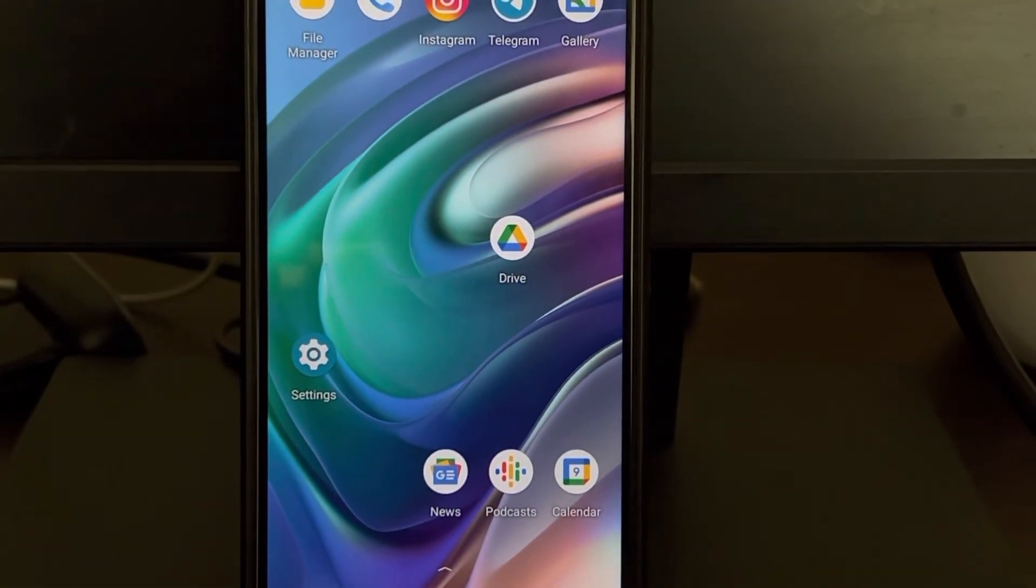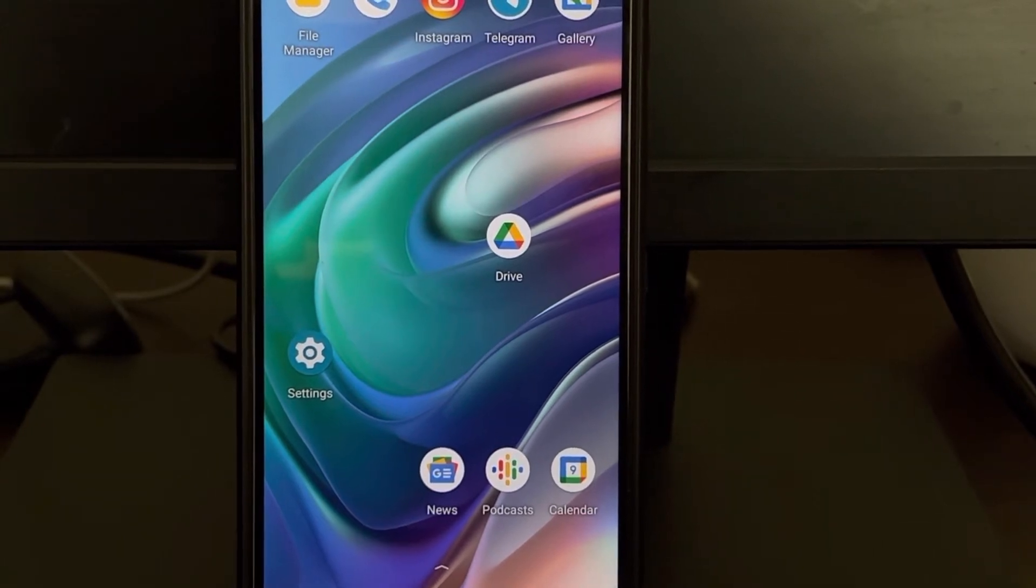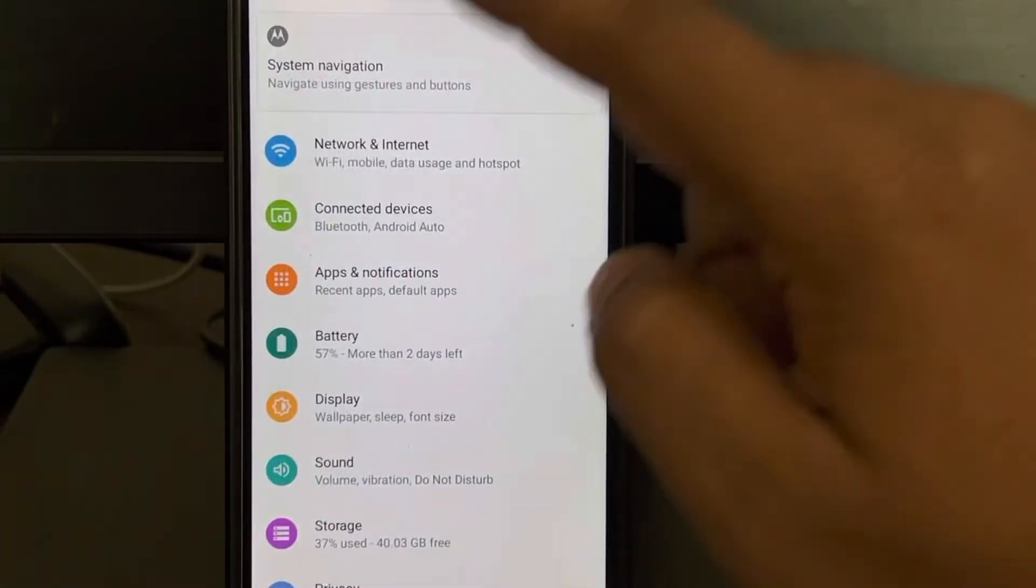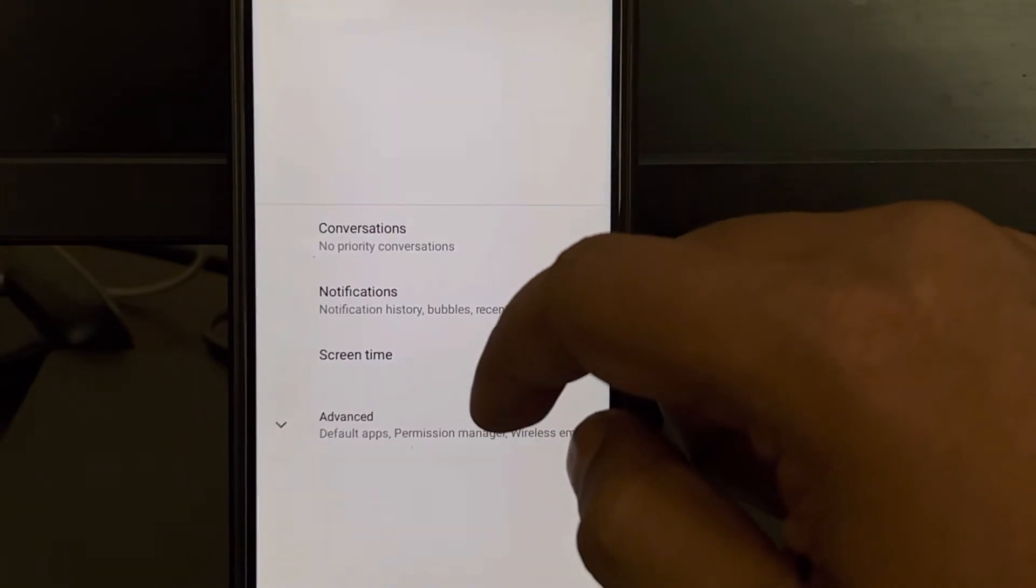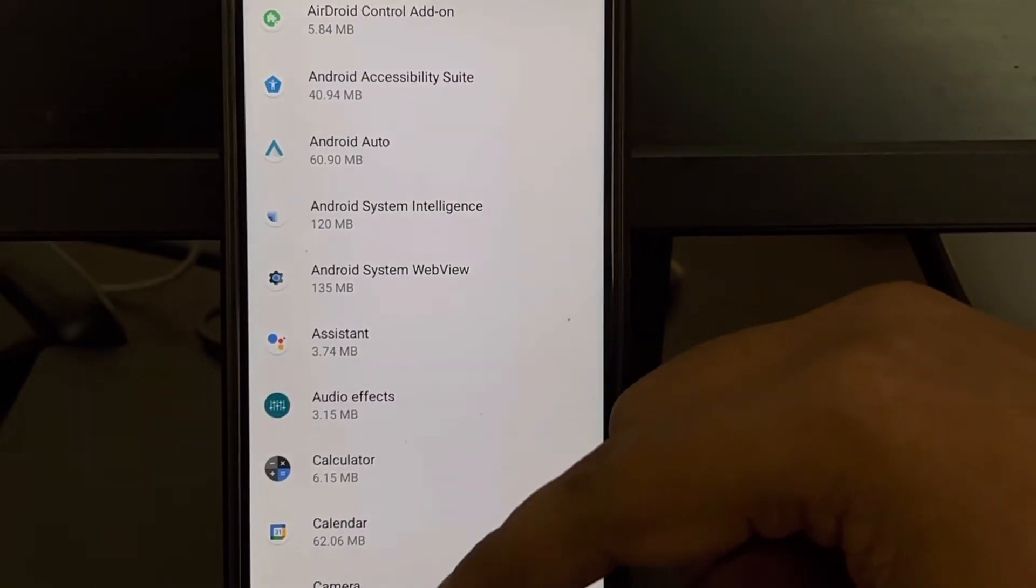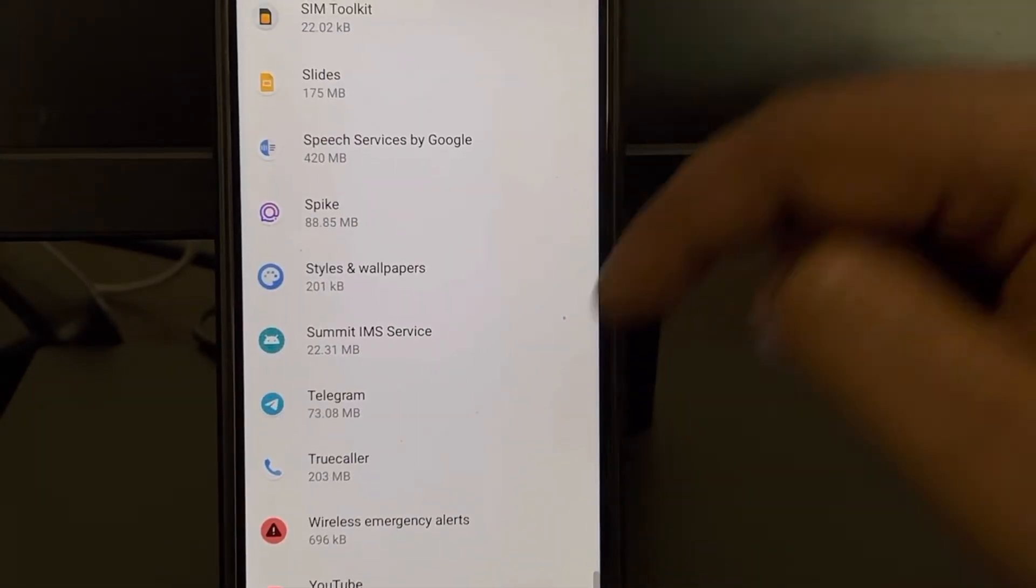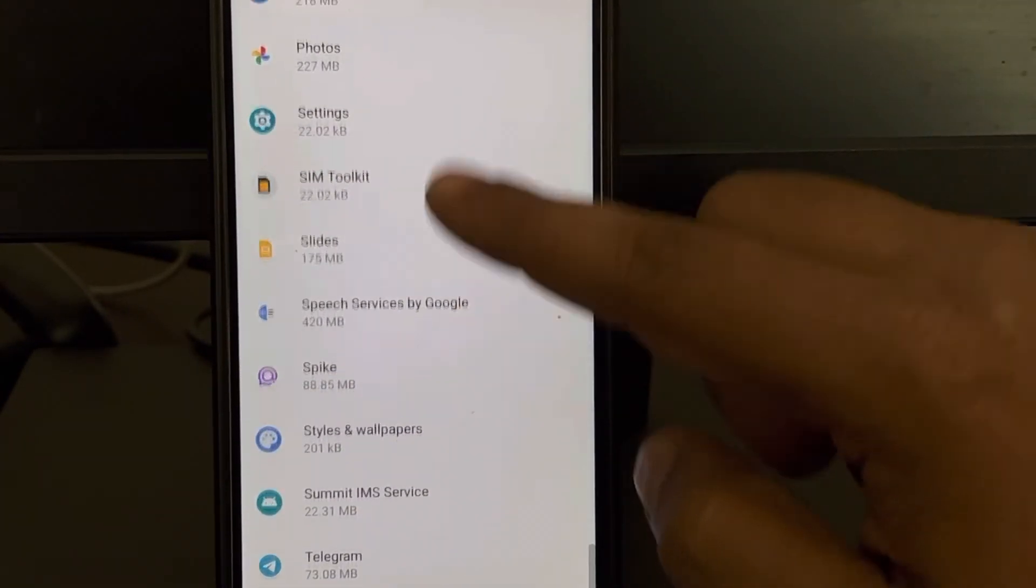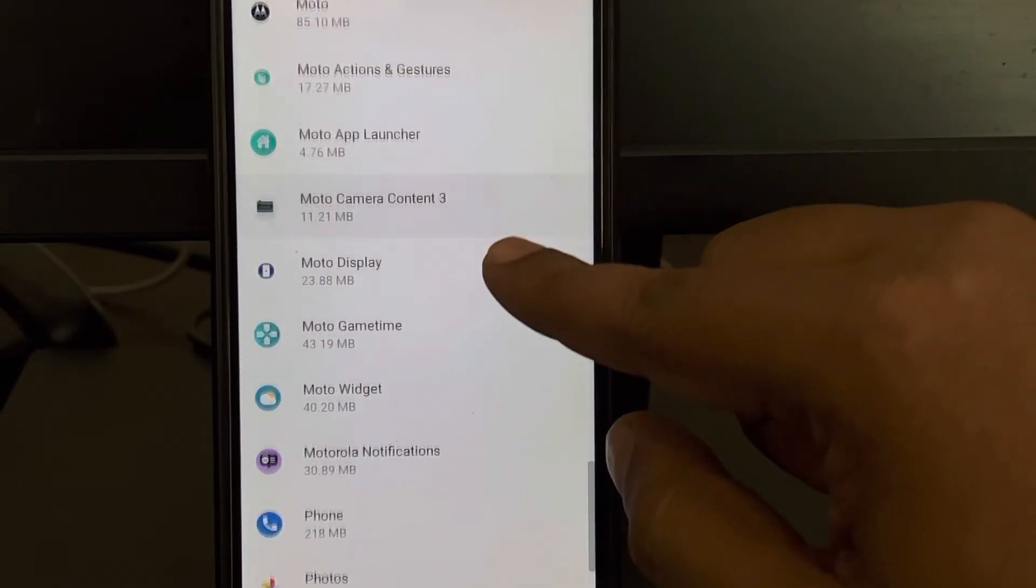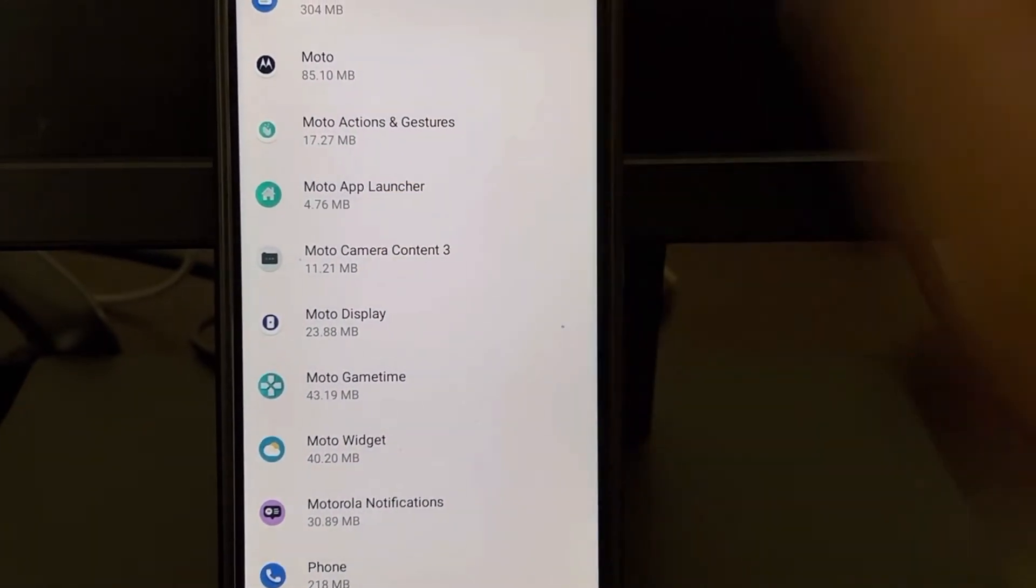If these things don't work, there's one more solution. Go back to the list of apps page and find any launcher app. Different phones have different launcher apps. See, there are launcher apps in my phone. This is the Moto app launcher.